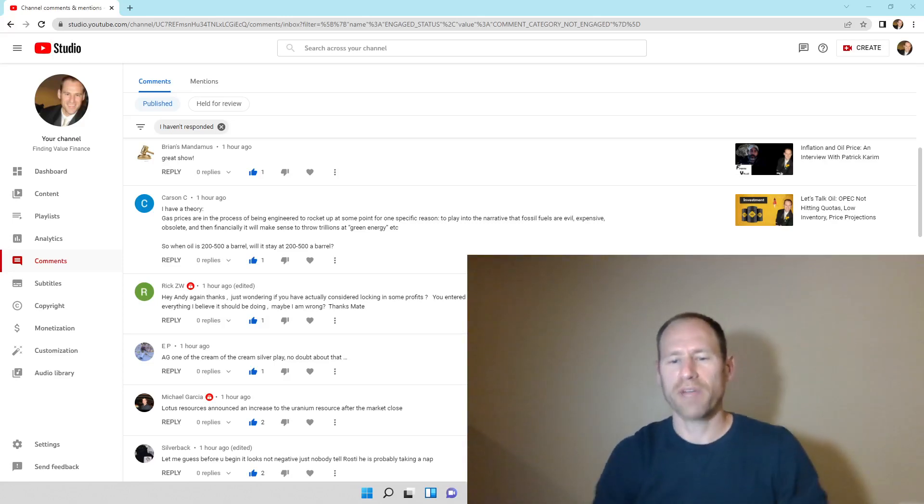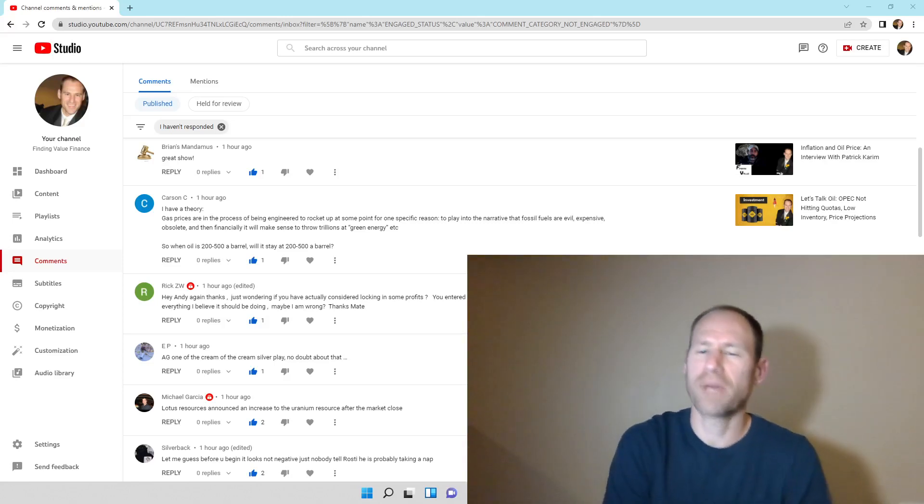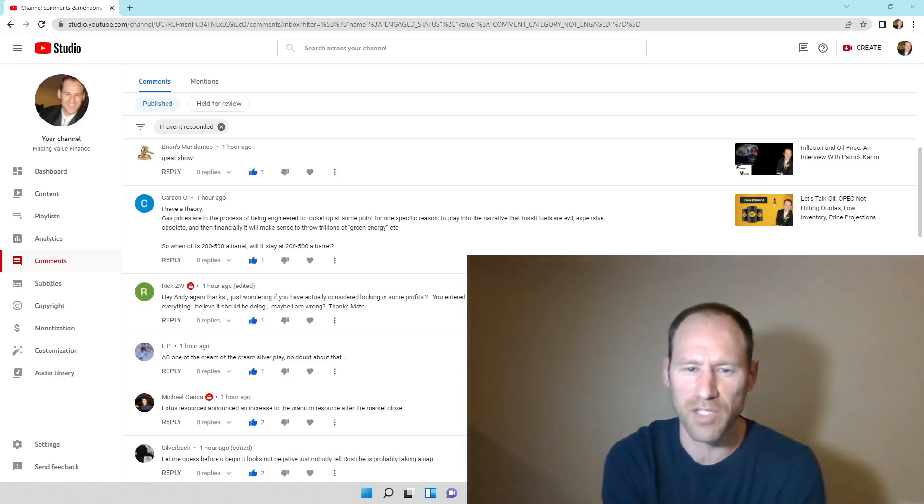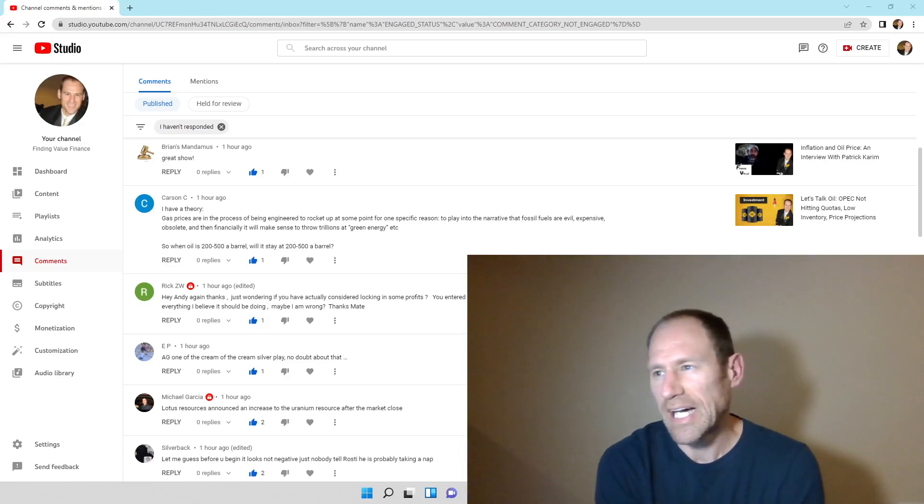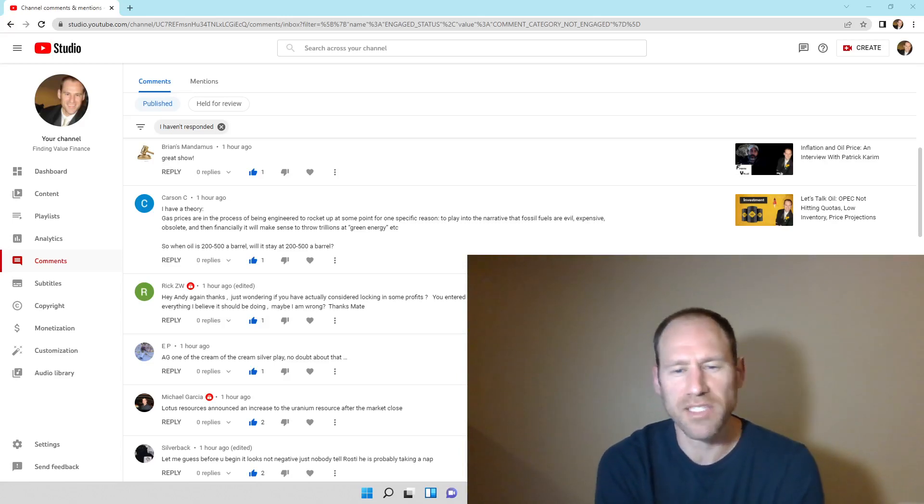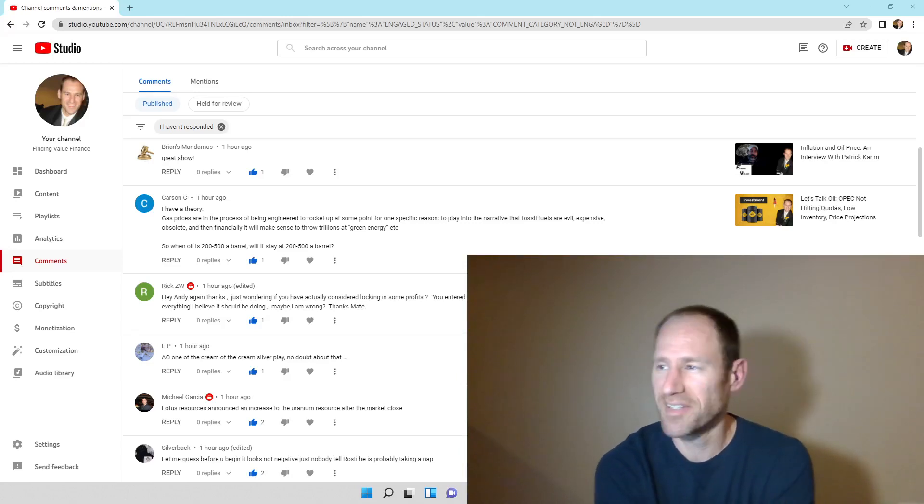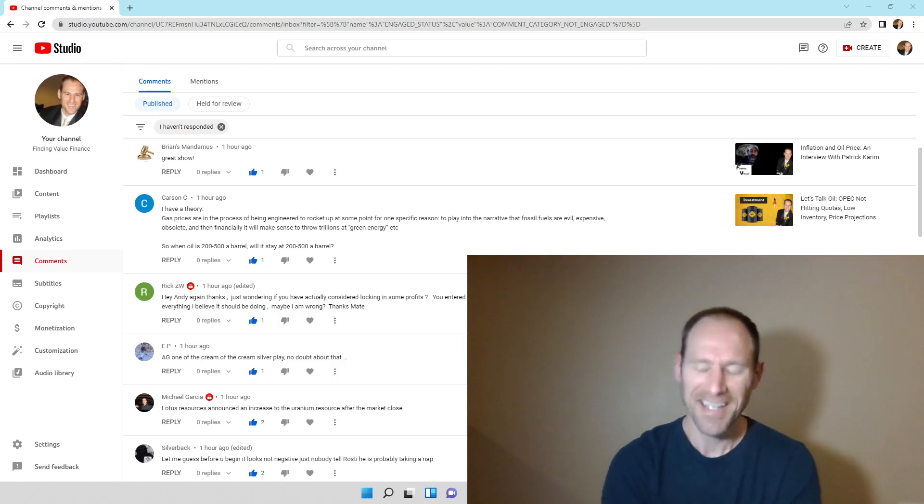Hey everyone, hopefully you're having a good day. My name's Andy. My channel's Finding Value. I've got in the back here a comment. I'd like to make a comment on the comment. It says, I have a theory.